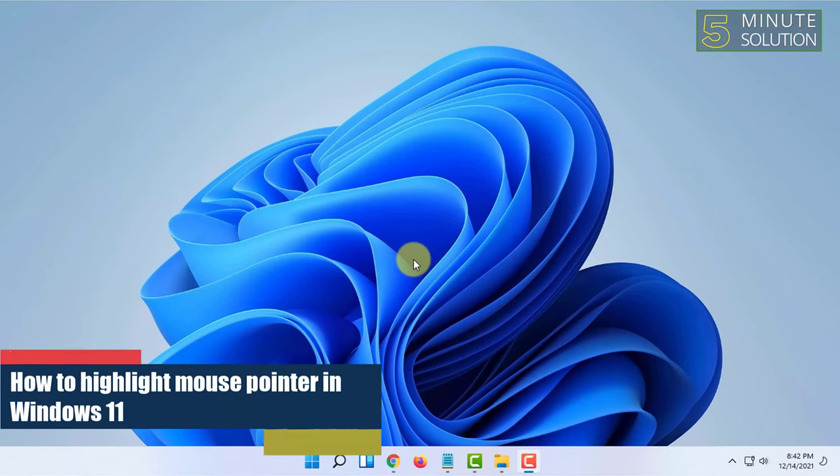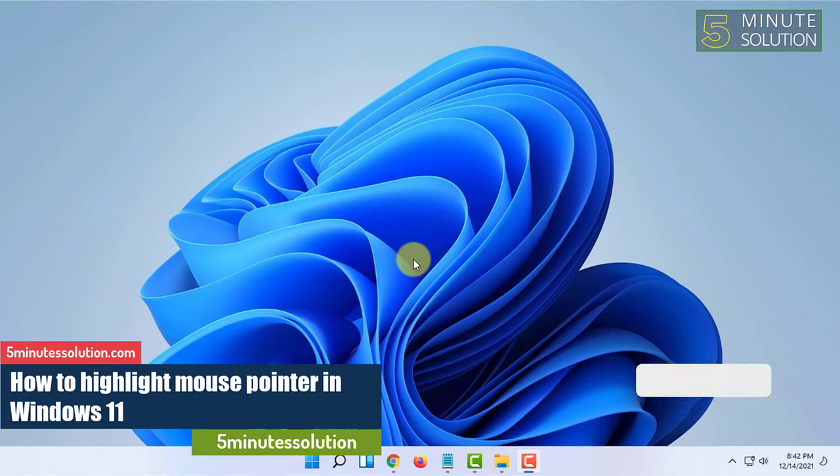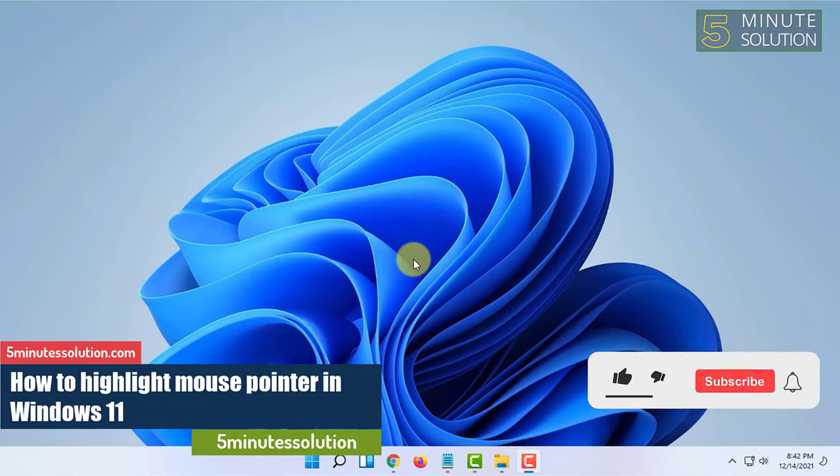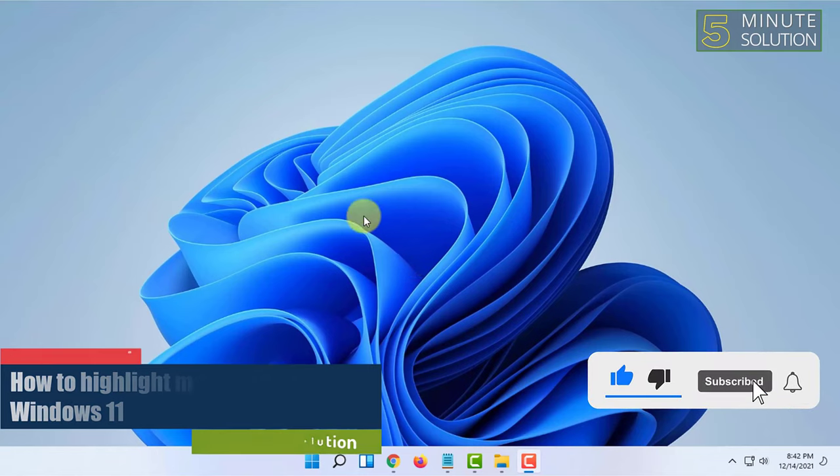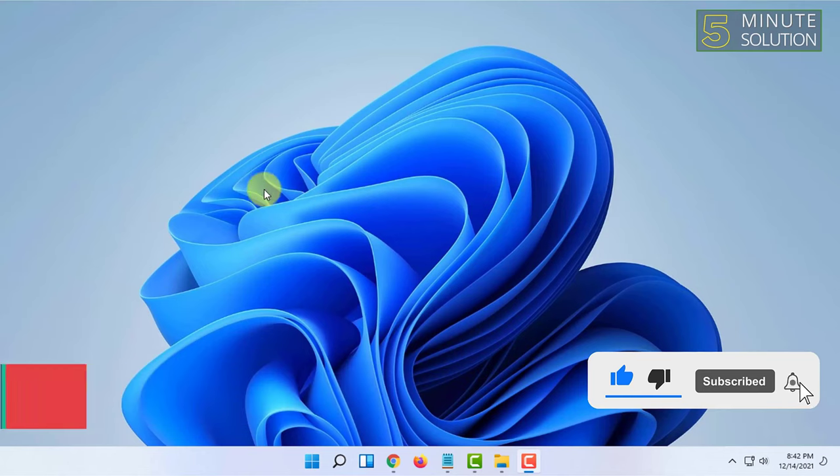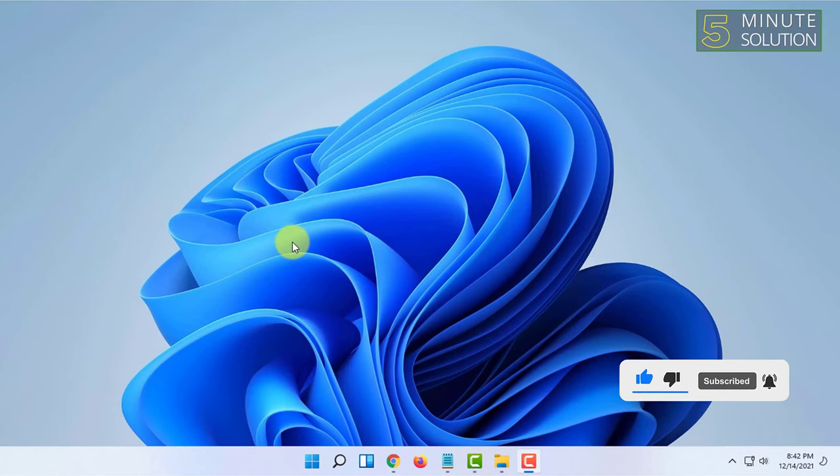Hello and welcome to 5 Minute Solution channel. In this video I'm going to show you guys how you can add a highlight or see a highlight of your mouse pointer whenever you want in Windows 11.